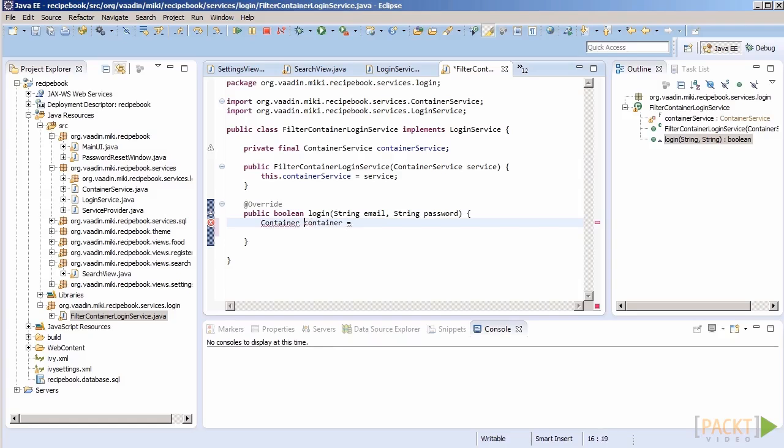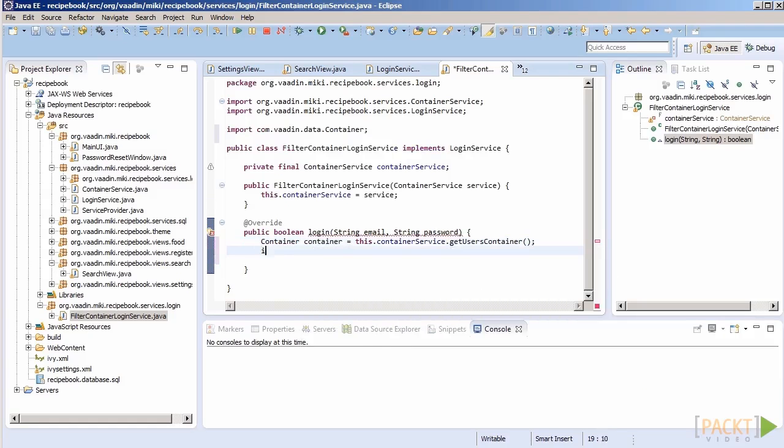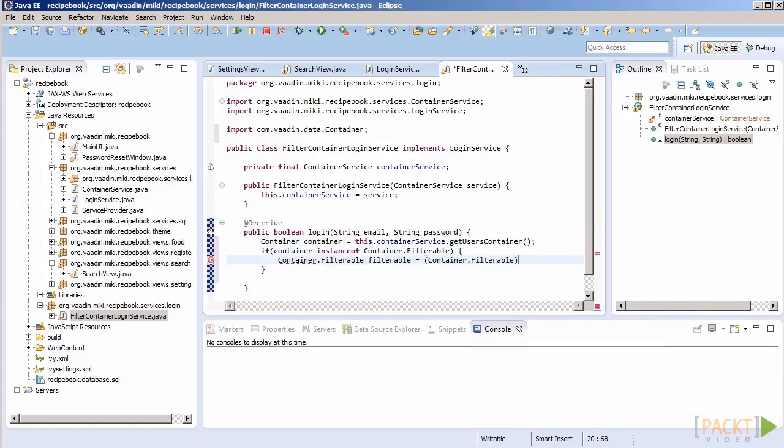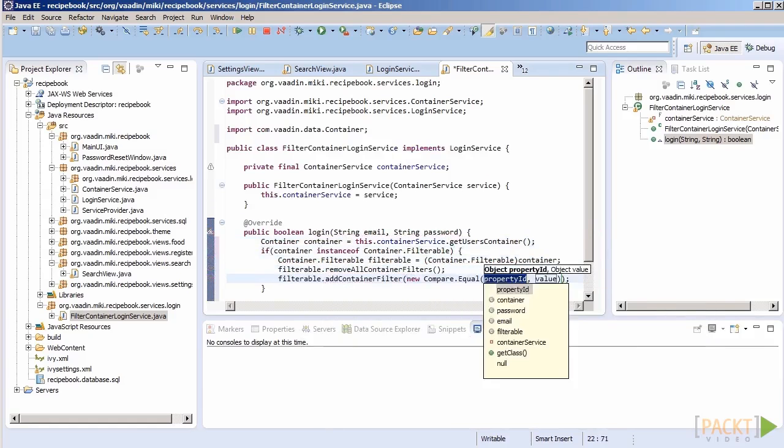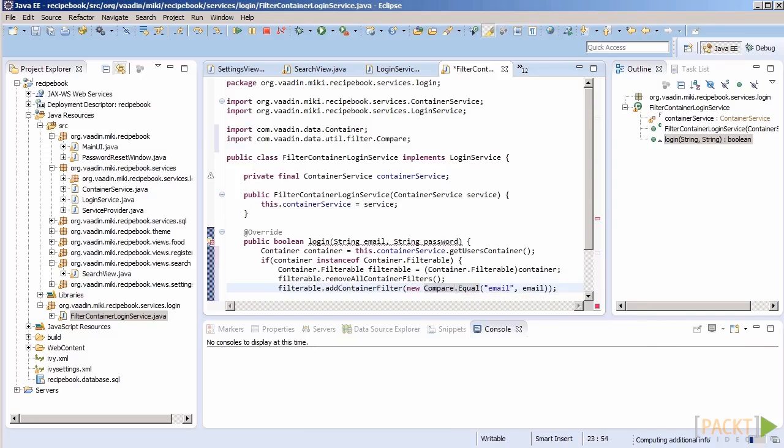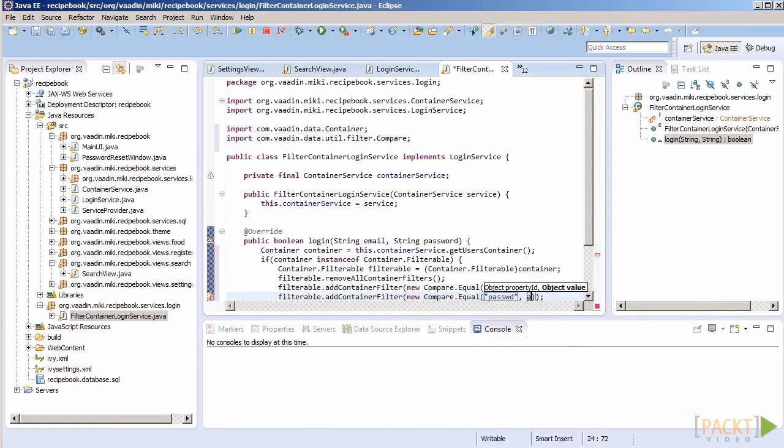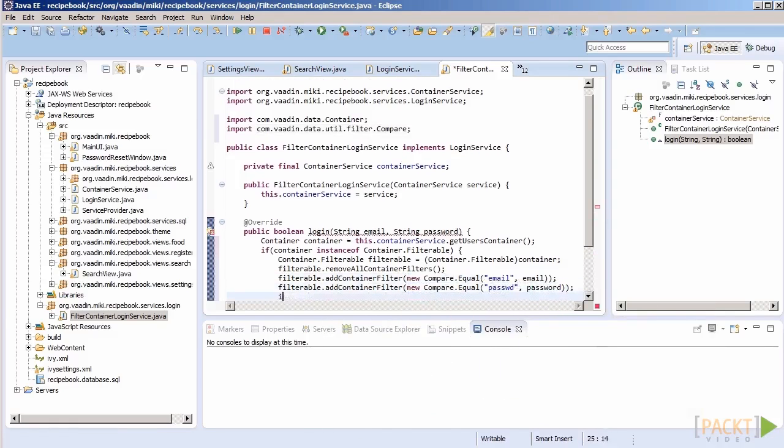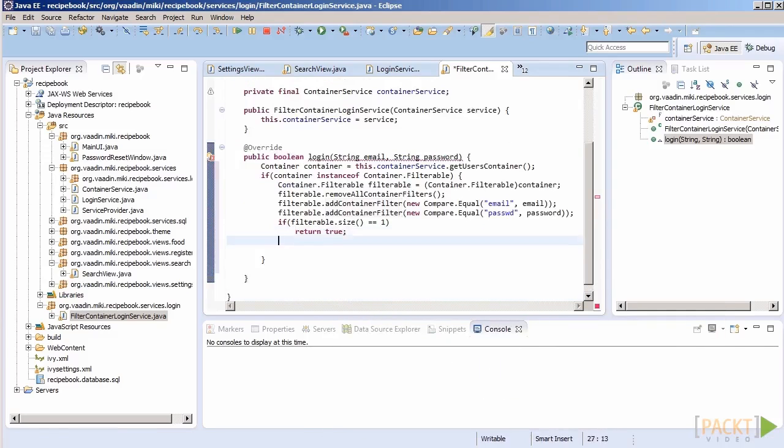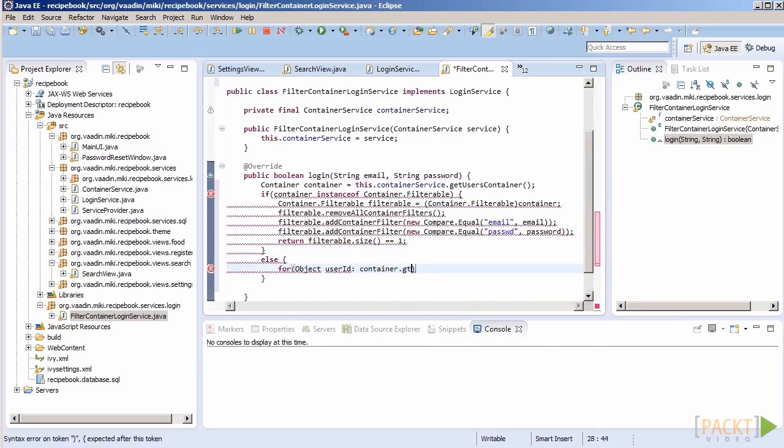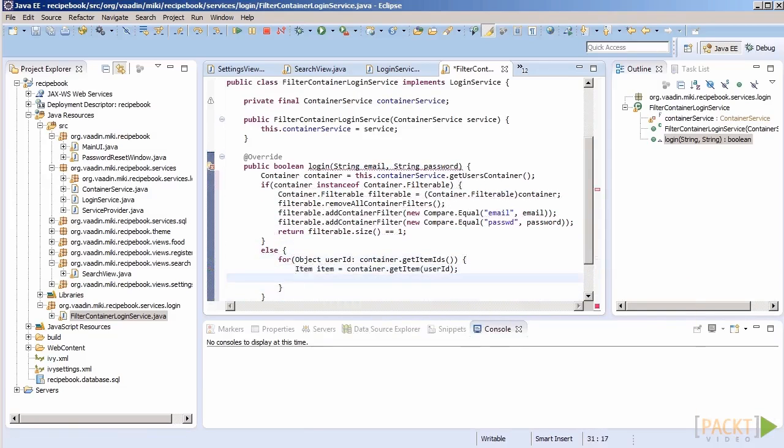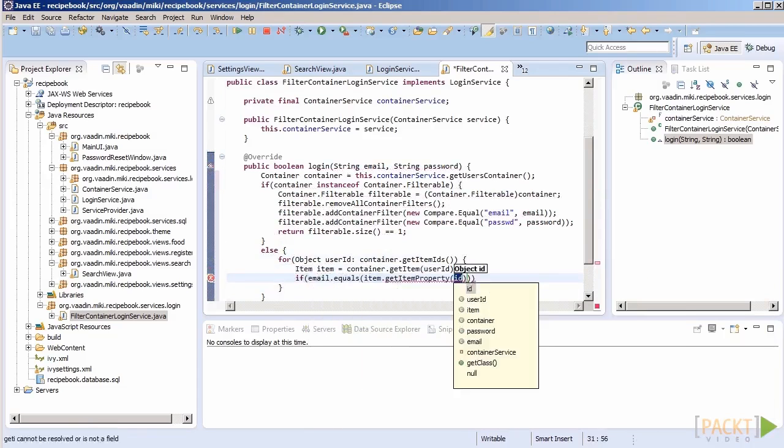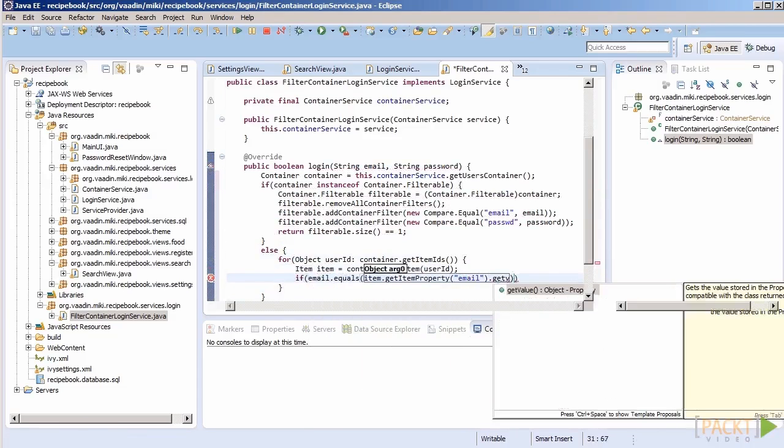One final thing, how do we check credentials? The simplest way is to add filters to the container and then see if there are any items left. Not all containers allow adding filters, only those that implement container filterable. For other containers, we can just iterate over the contents and return true when we find the matching entry. With that knowledge in mind, time to code.